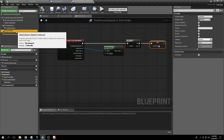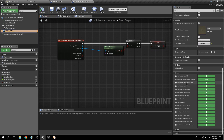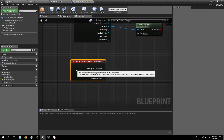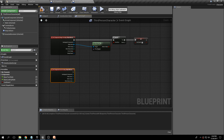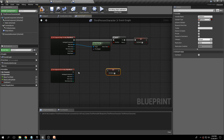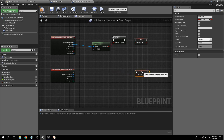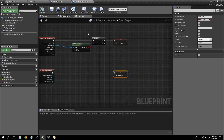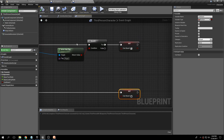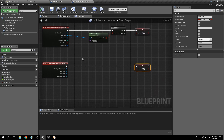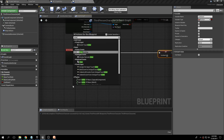Now we'll do something similar for On Component End Overlap. When we end the overlap, we simply want to set Can Board to False. So: when you're overlapping the ship collision with the player (checking that the overlapped actor has the 'player' tag, which BP Player Ship should have) and it's true, set Can Board to True. When you exit the overlap, set Can Board to False.